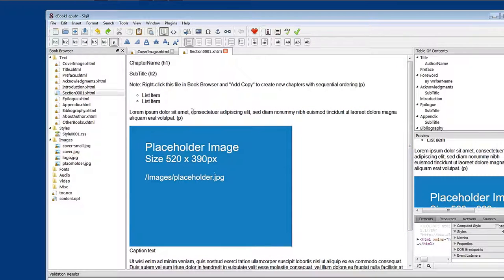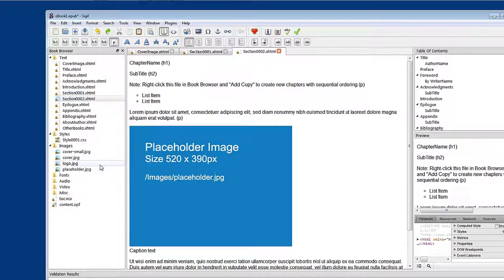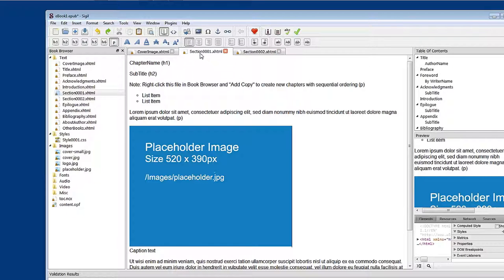The first thing we want to do is keep this template file available because we want to create more than one chapter. The way to begin creating a new chapter is to go to the book browser, right-click on Section 001, and then Add Copy. What this does is create Section 002, which is now up here alongside our original Section 001. We're going to work in Section 001 to put our first chapter in, and then later use Section 002 to create the next chapter. So now we'll go to InDesign, copy a chapter, and place it within this document.